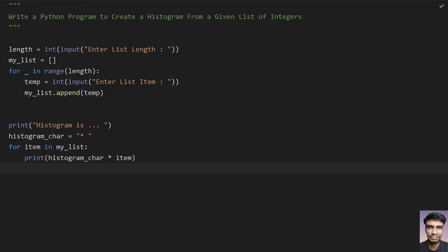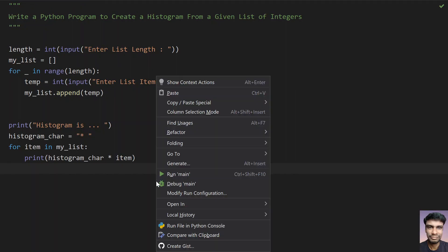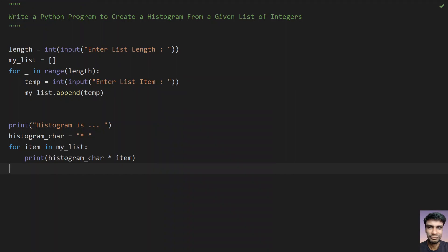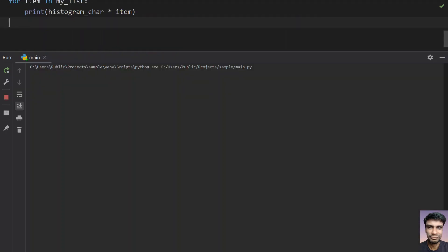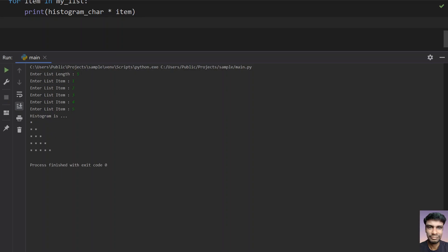So let me rerun it again. Let's give five. One, two, three, four, and five. You can see that this is the histogram generated.